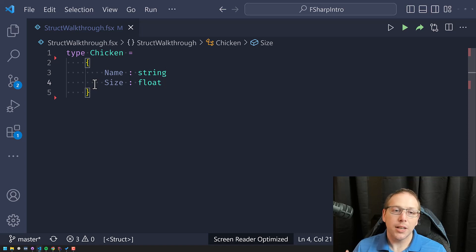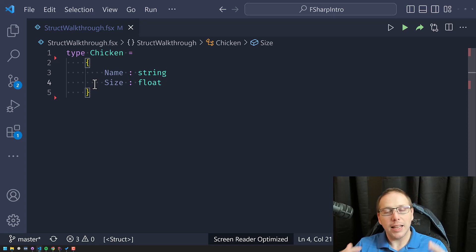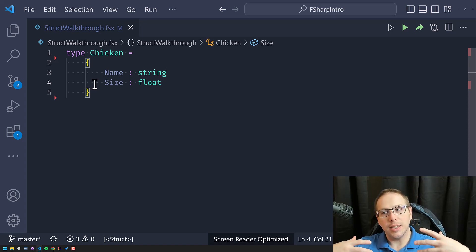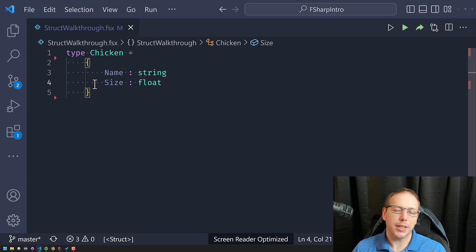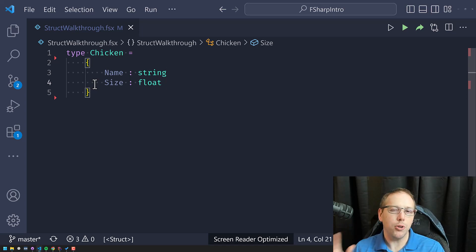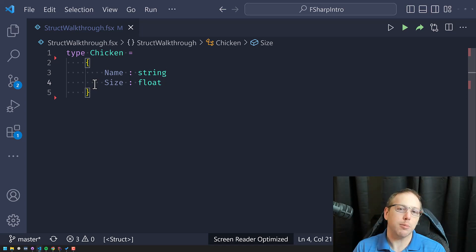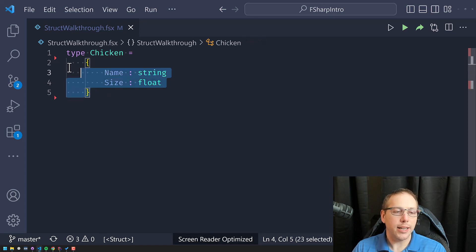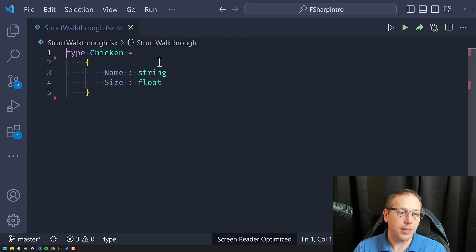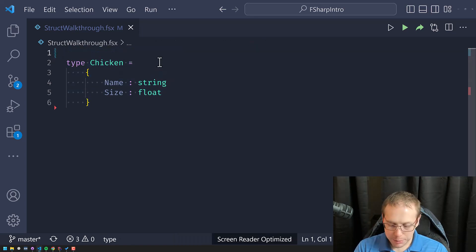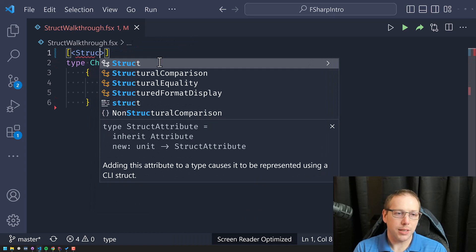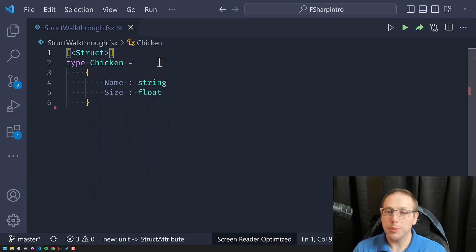Structs are types that are allocated on the stack by default. It's actually a little bit more nuanced than that, but for now let's just go with that simplification. The way I can turn an F# record into a struct is by simply adding the struct attribute.